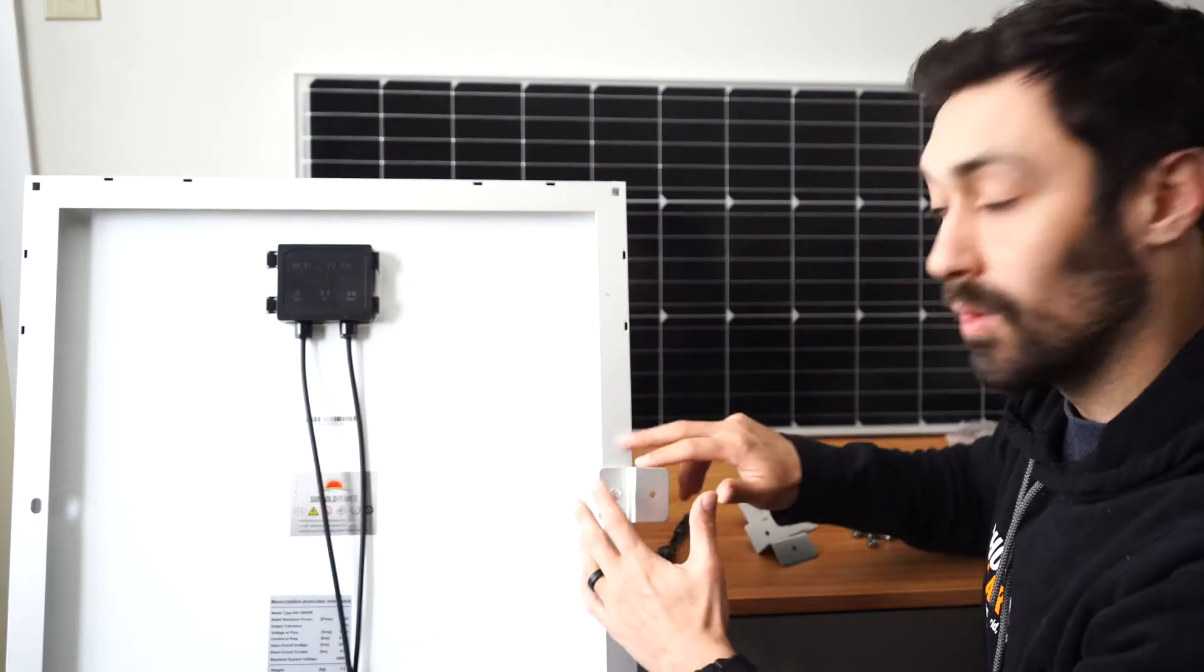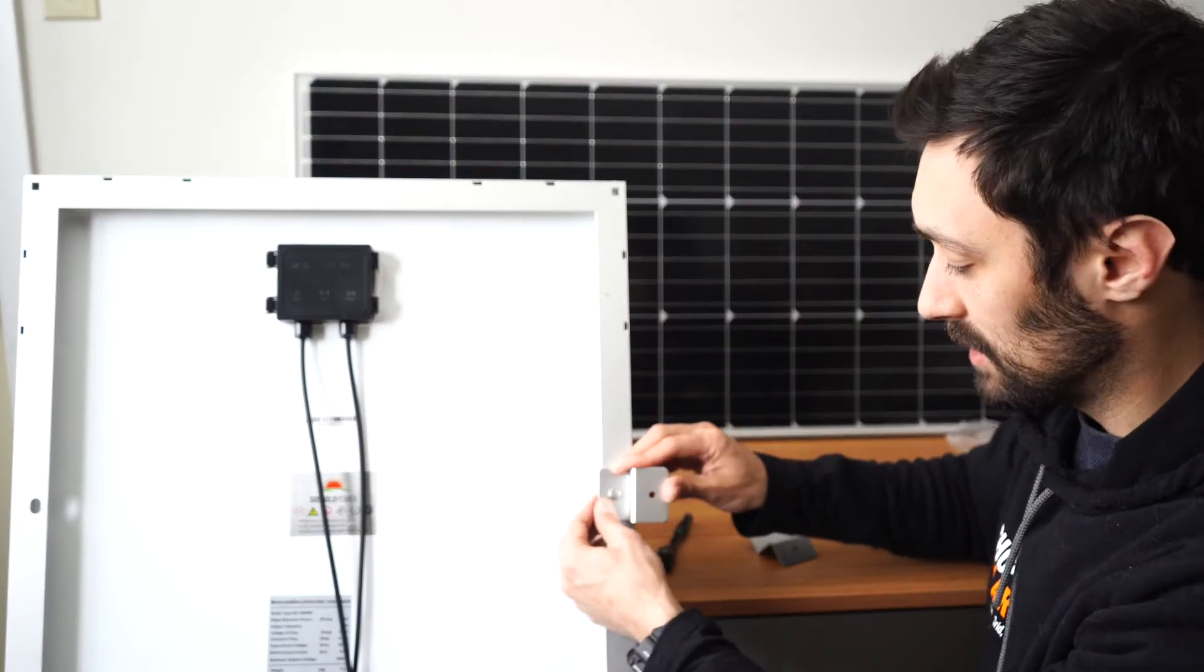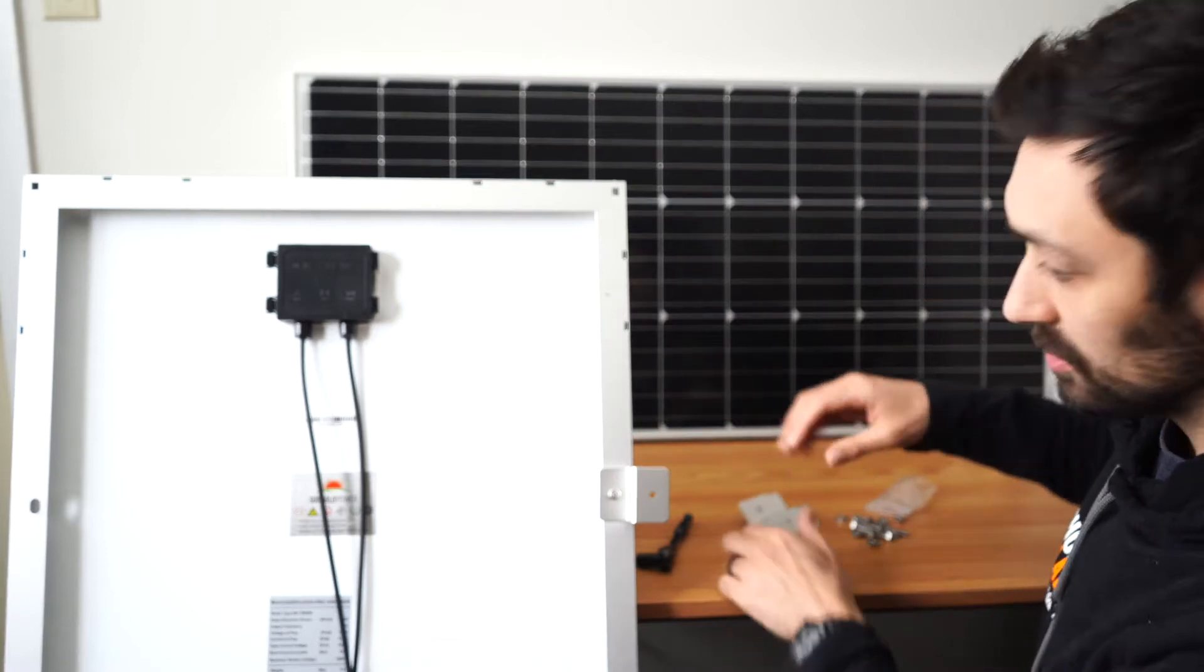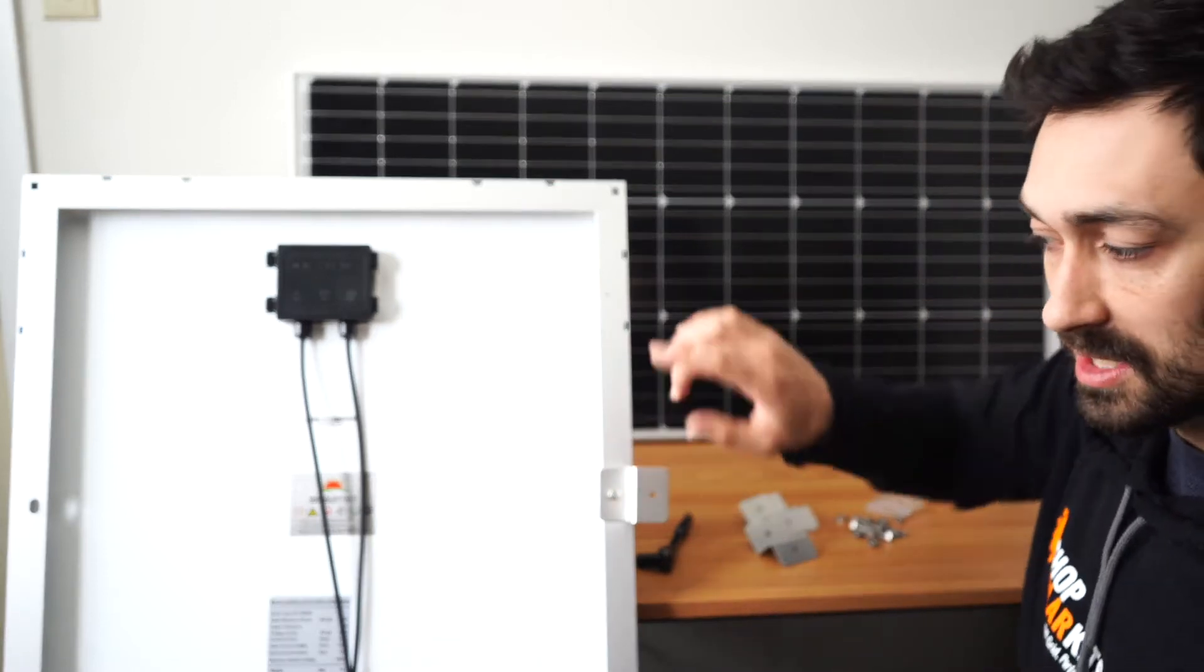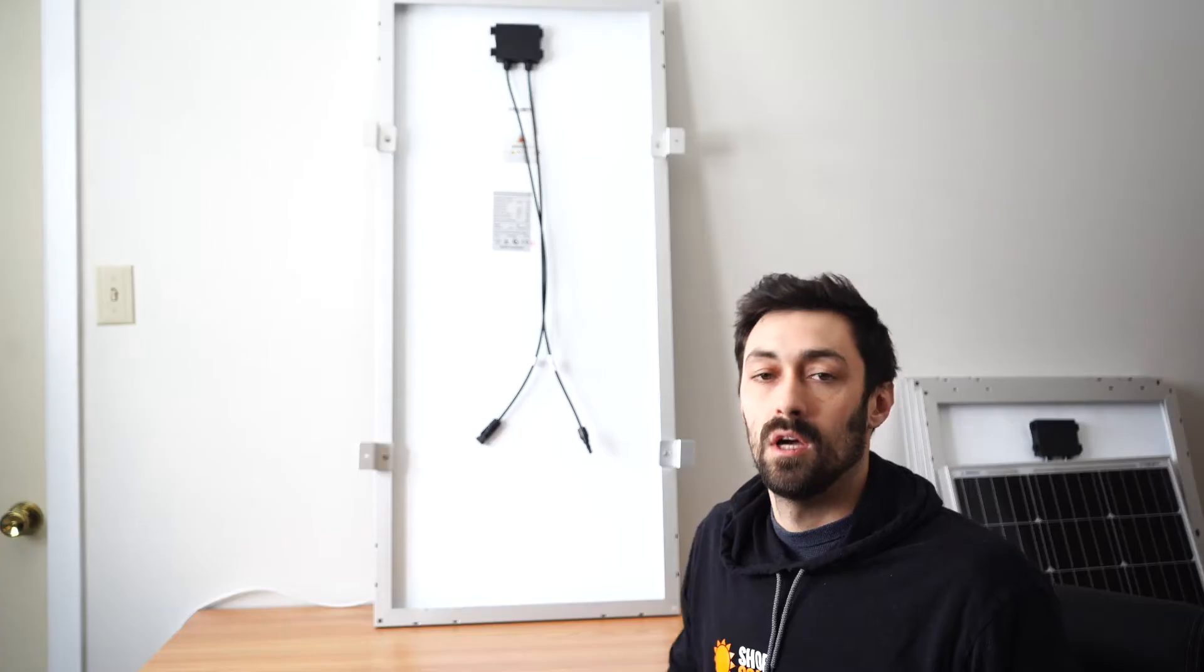We've now got one Z bracket mounted. You continue the process for all four sides and you're done.